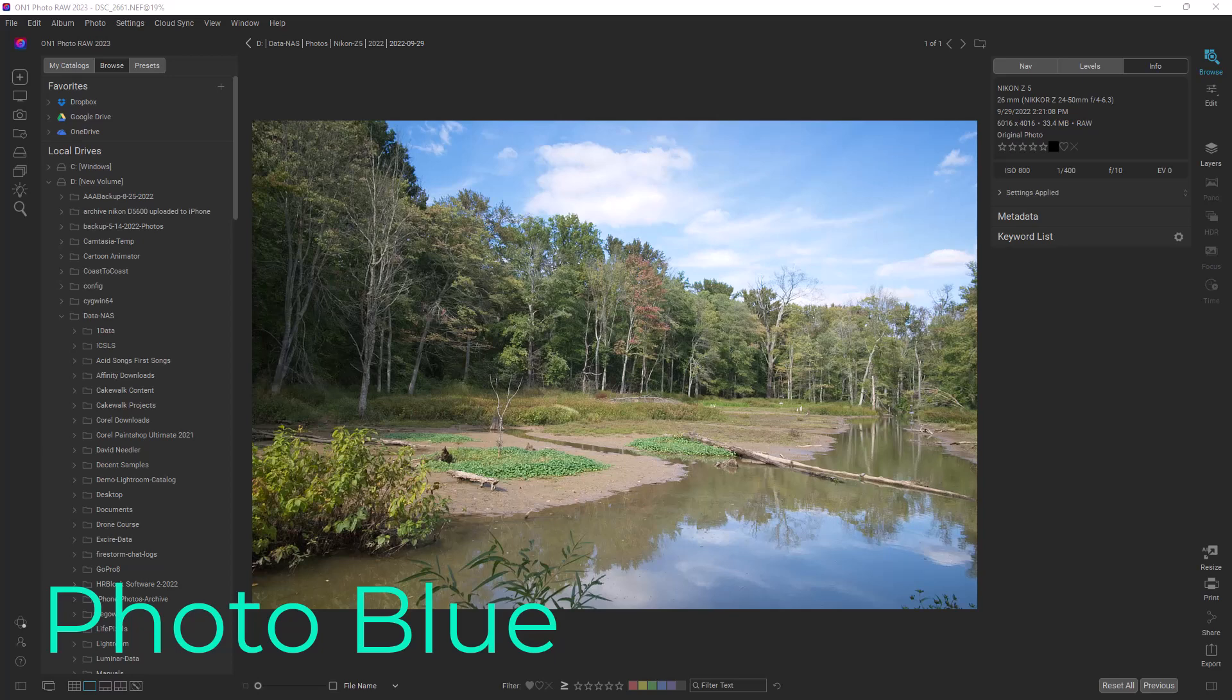Hey everybody, this is Dean and welcome to PhotoBlue. Today I thought I'd show you how to use SuperSelect.